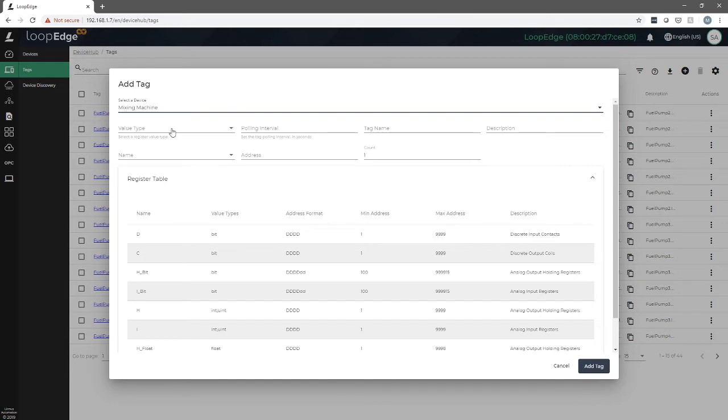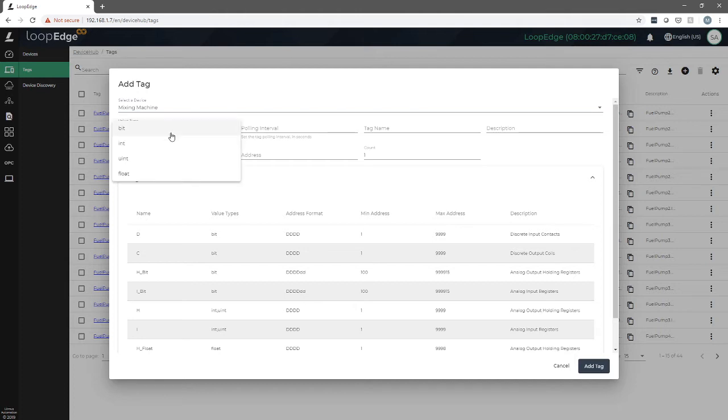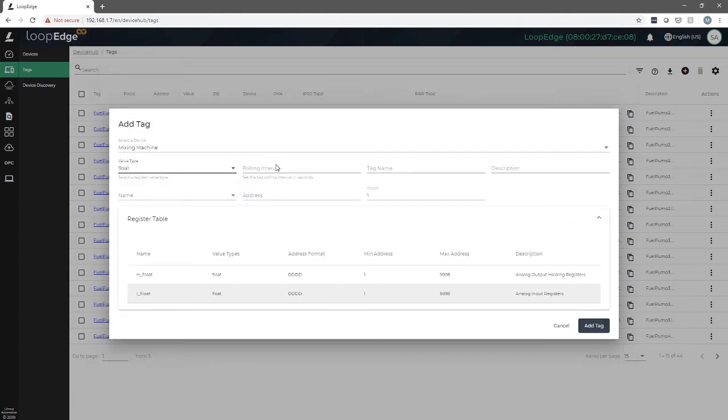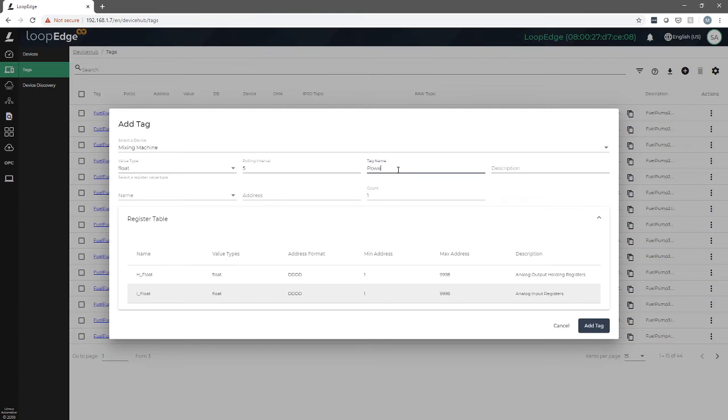We'll have to know what type of data we're going to collect. For us, it's going to be a float, and we want to collect that data every five seconds. We want to give the tag name. We'll call it power output, and we'll give it a description of power output.